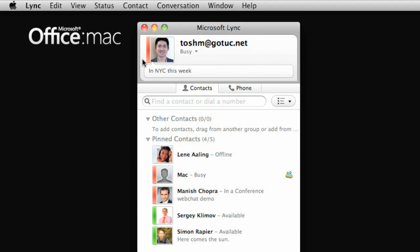Also, keep in mind that your presence status can be set manually through Lync for Mac or set automatically based on your availability in Outlook and your activity in Lync for Mac.